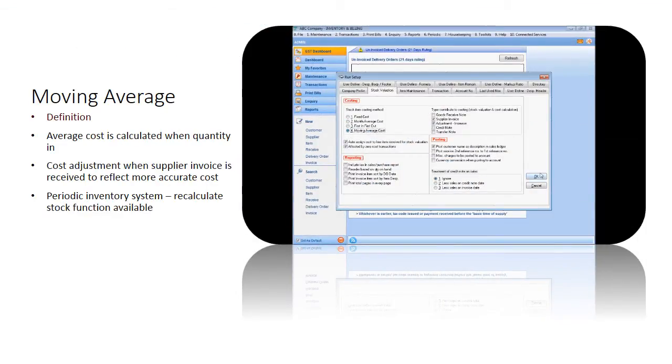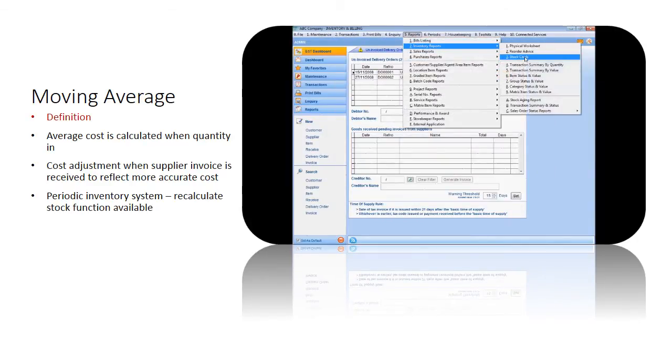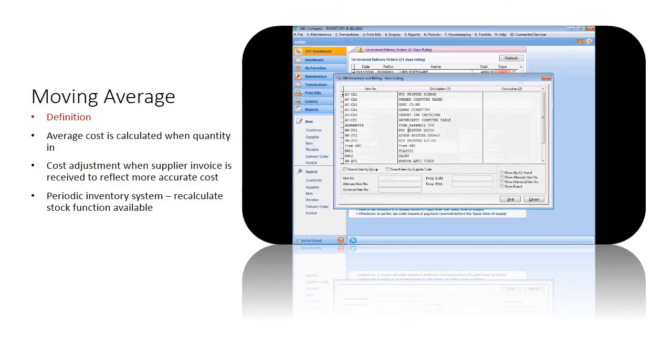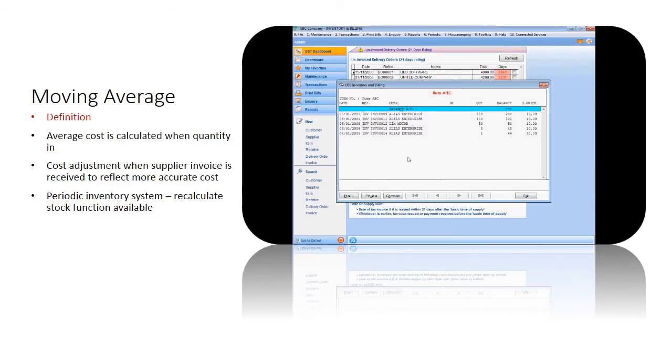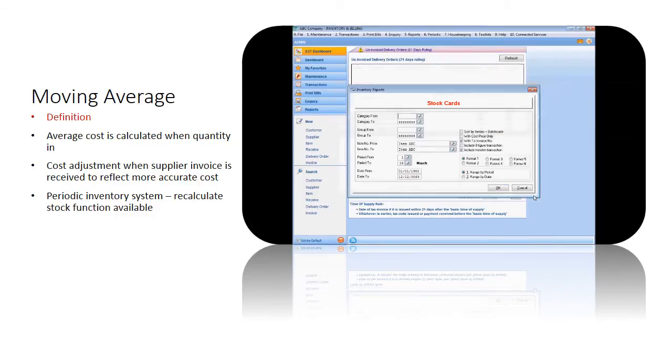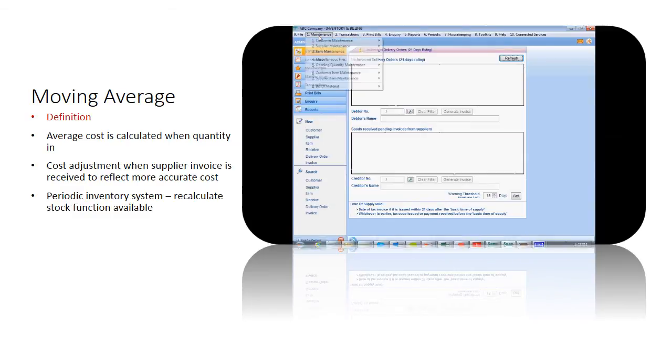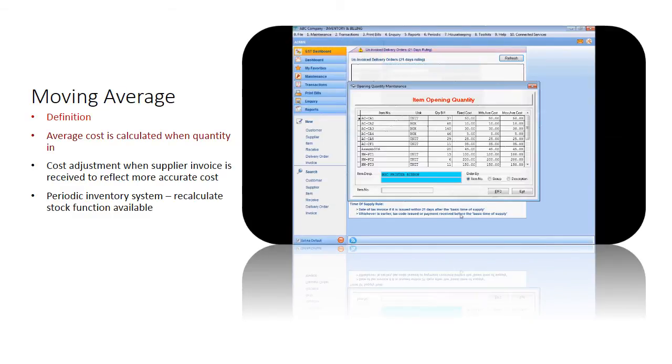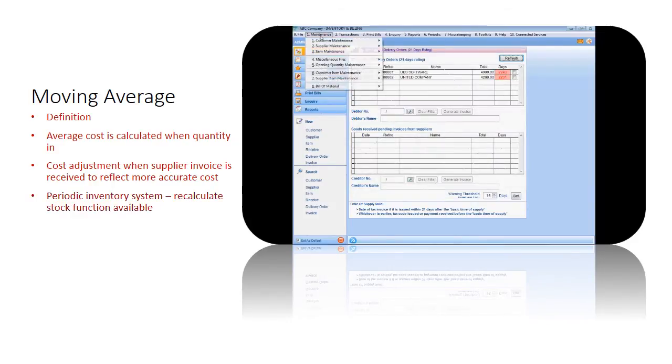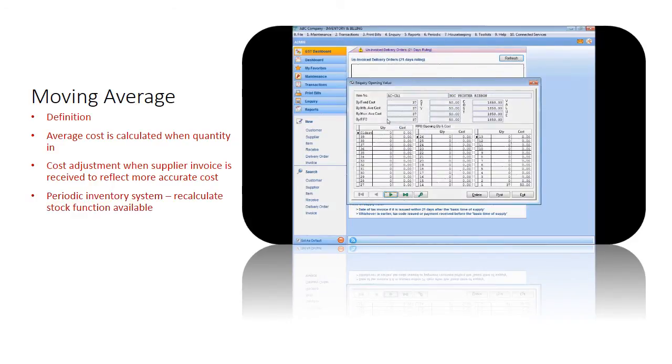Moving average is an inventory costing method that specifically involves working out an average cost per unit at each point in time after a purchase or item received, and assumes that inventories are sold simultaneously. This moving average method is commonly used in business where inventories are piled or mixed together and cannot be differentiated. This calculates the cost of ending inventory and cost of goods sold for a period on the basis of average cost per unit of inventory. For the sample transactions that we have entered, you can see that the cost used is the average cost.